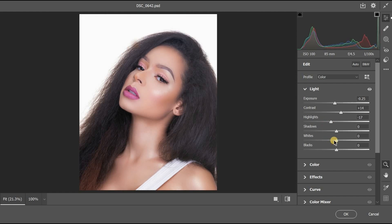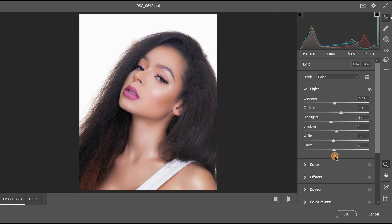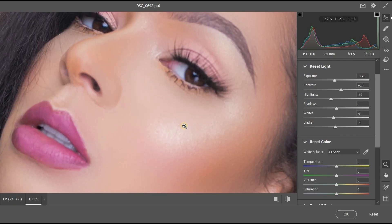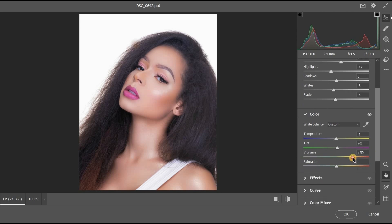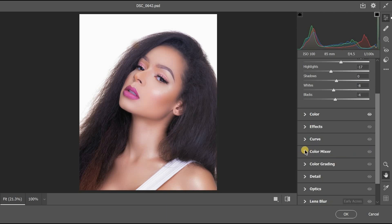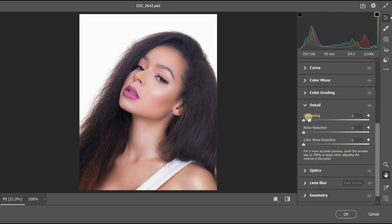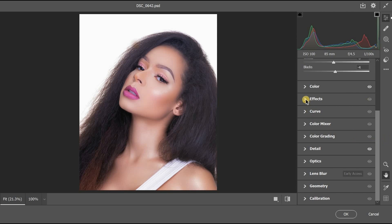Reduce the highlights since they're too much, reduce the whites, and reduce the blacks — adding more blacks to the image. Leave blacks at minus 4. For colors, reduce the temperature slightly, increase the tint for a purple filter effect on the skin, and increase vibrance to around 33. In Details, increase sharpening to around 34.